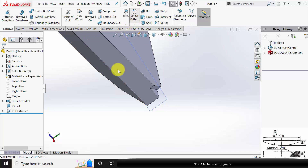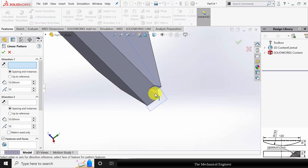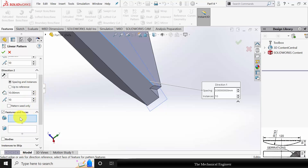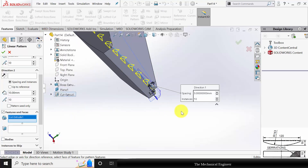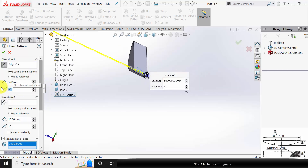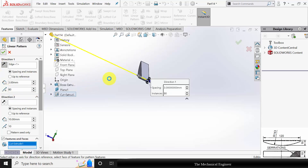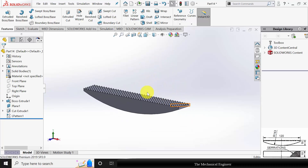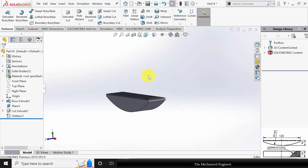Next, pattern this using Linear Pattern. Select Edge 1 as the direction — the distance between adjacent serrations is 3 mm, since the length was given as 1.5. Select the extruded cut under Features and Faces. You can keep roughly 80 serrations. You can also pattern it in the opposite direction if needed.